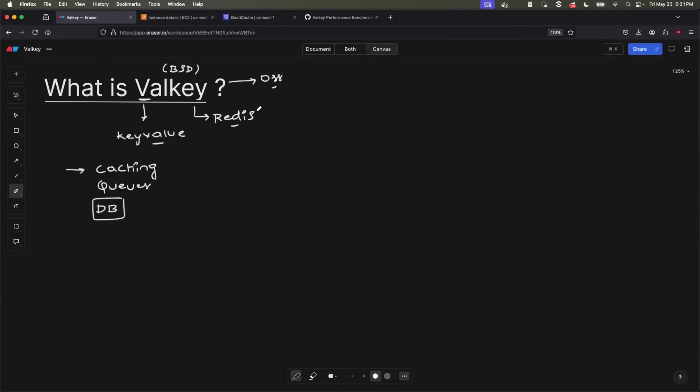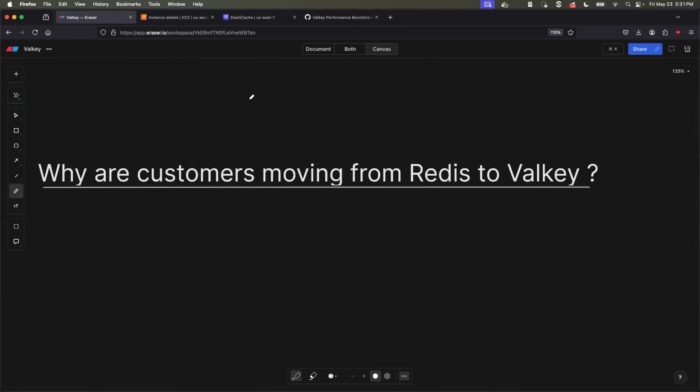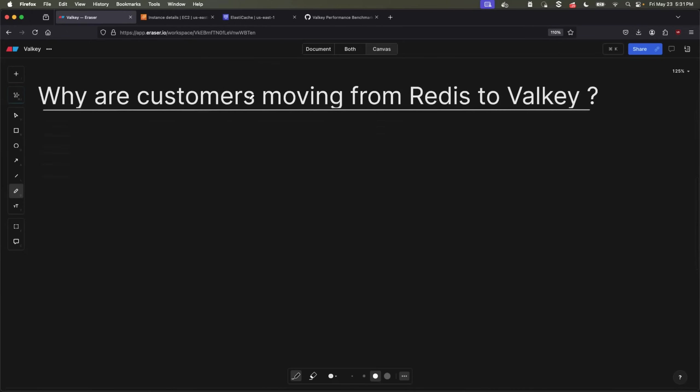But the question is, why are companies moving from Redis to Valkey? There are multiple reasons for this. Let's start with the most important reason first. Just over the last one year, Redis has updated its licensing type two times. Initially, it went from open source to closed source.